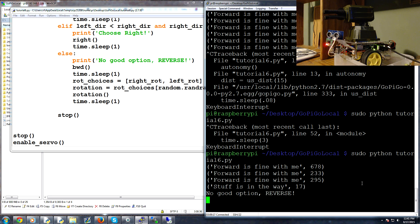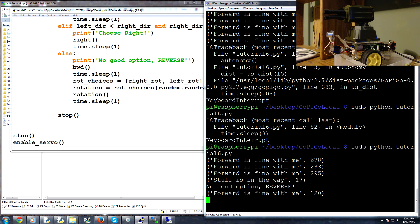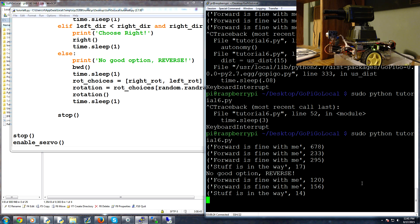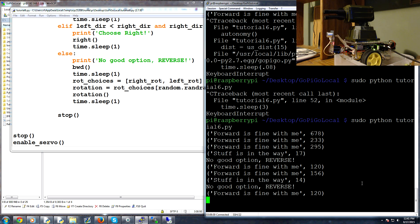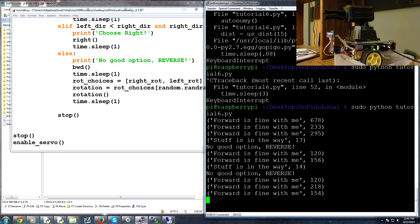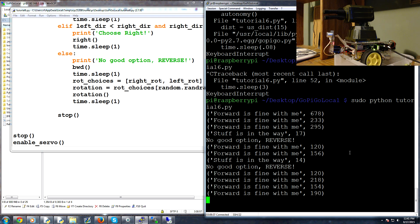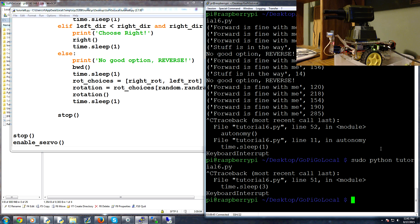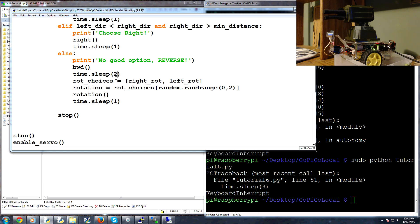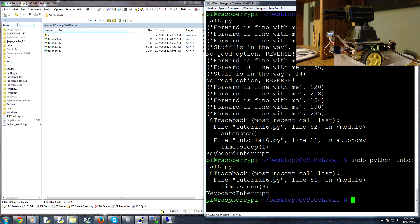The robot gets a direction, checks the other direction, triggers no good option, reverses, then goes forward. The reverse is really short. We decide to unplug from the micro USB, turn off real quick, unplug from micro USB, turn on the battery pack, and see how it works. The one change: for no good option reverse, instead of reversing for one second we'll reverse for two seconds.